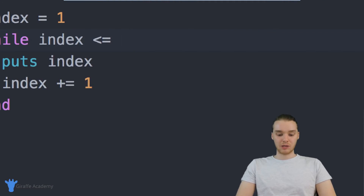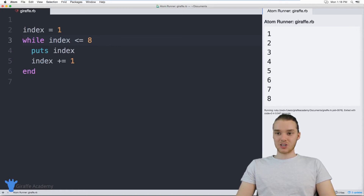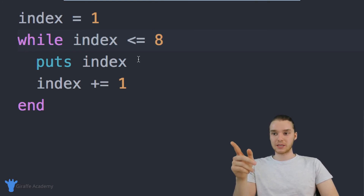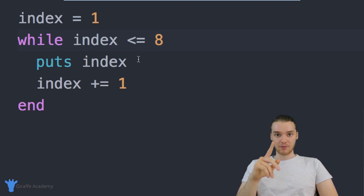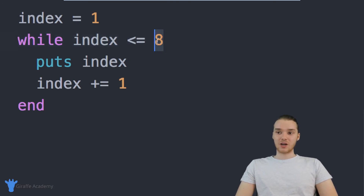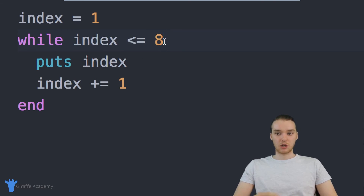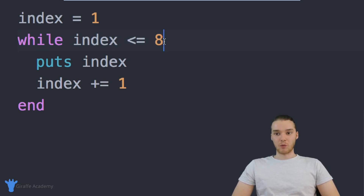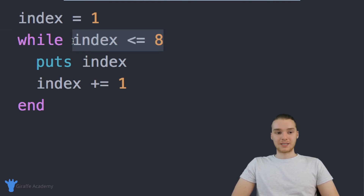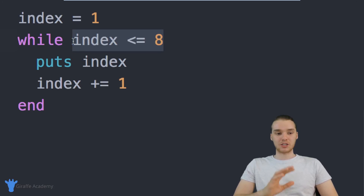For example, if I change this to eight, now we're going to print out one through eight, because the condition is only false when we get to nine — so we're printing out eight times. Now I want to point out one potential problem: the infinite loop. An infinite loop is a situation where the condition never becomes false, so it loops infinitely, which could mess up your programs. Always make sure that when writing a while loop, the condition will eventually be false. In certain special circumstances you might want an infinite loop, but as a beginner you generally don't.